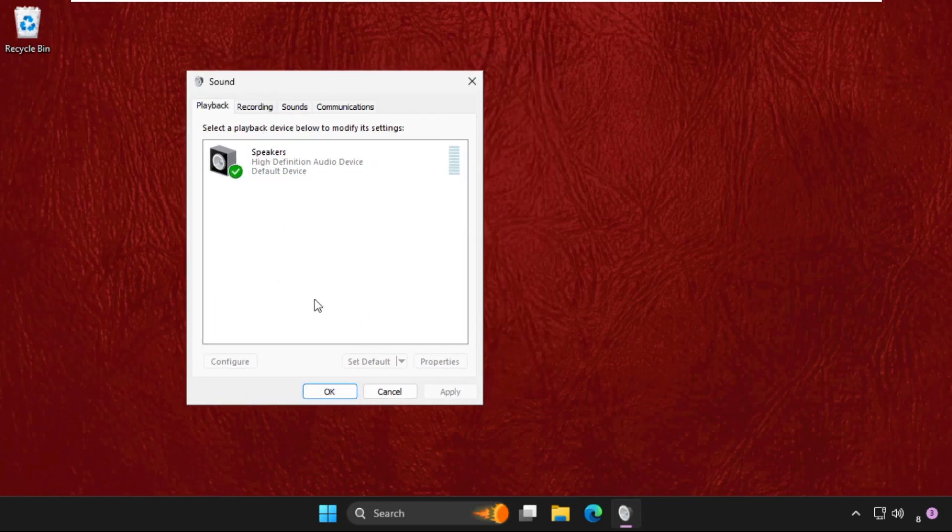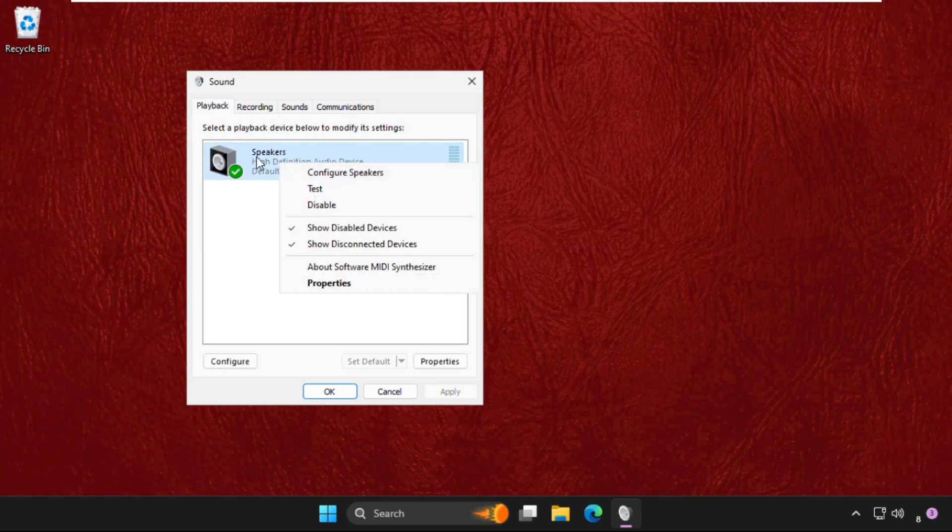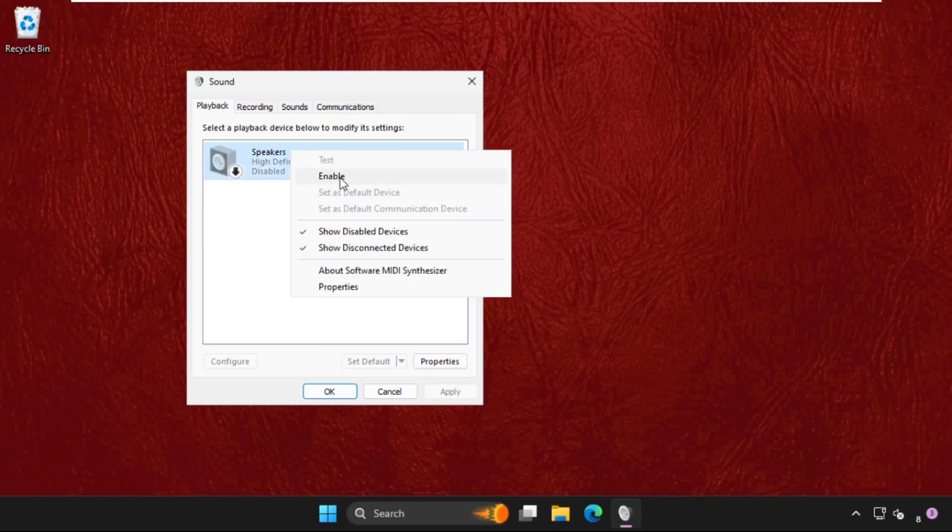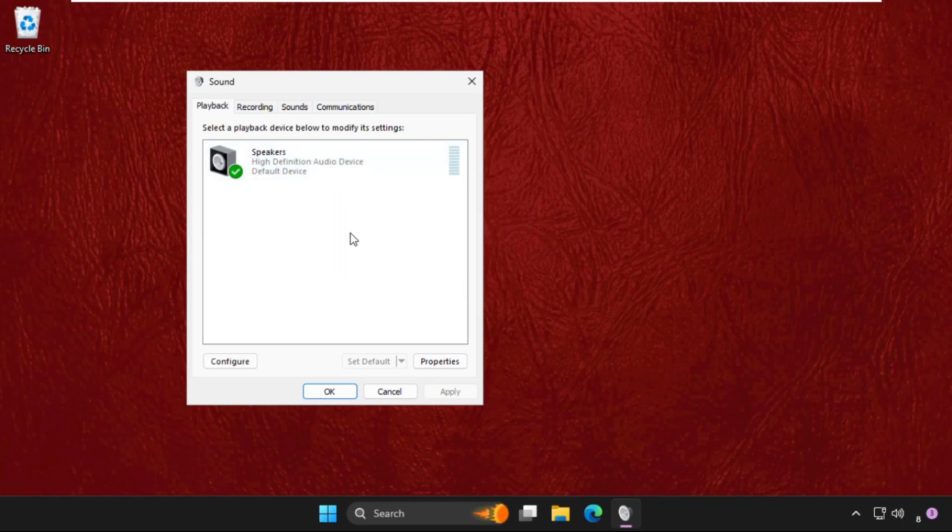Now first we will try to disable and enable these speakers and check if the problem is solved or not.